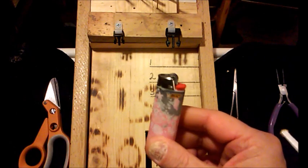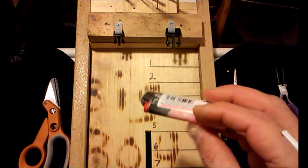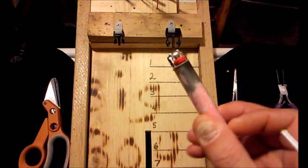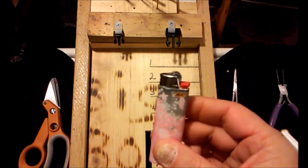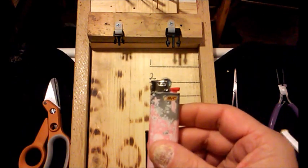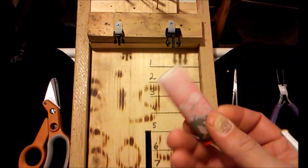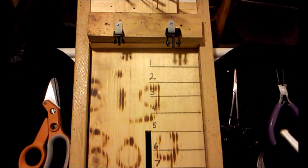I prefer the Bic lighter. A lot easier to get a hold of. A lot easier to find. You can pick up five or six of them for about five dollars. Disposable. Don't have to worry about.